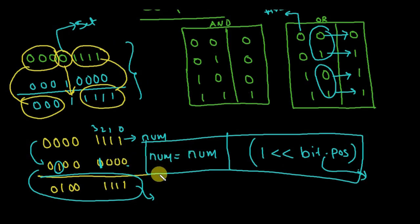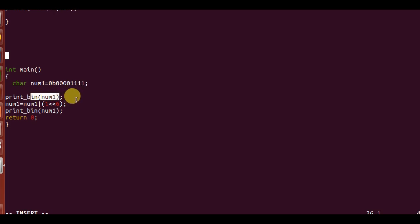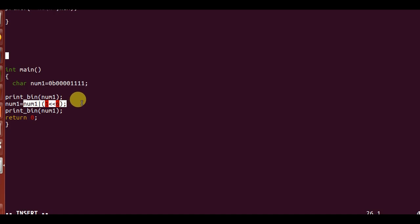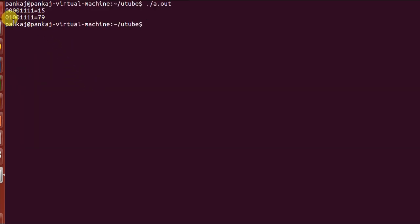In the example, I stored a number with binary value 00001111 in a variable called number and printed its binary value. Then I shifted one left by six places and did a bitwise OR with that number, storing the result back. You can see that at bit position six — counting 0, 1, 2, 3, 4, 5, 6 — the zero is replaced with one, confirming the logic works.